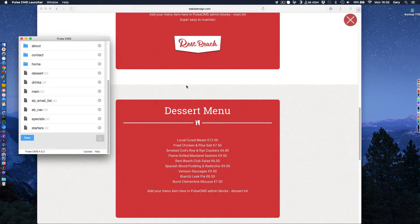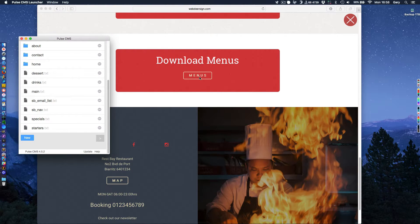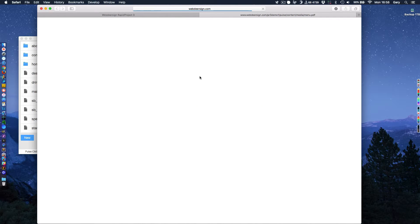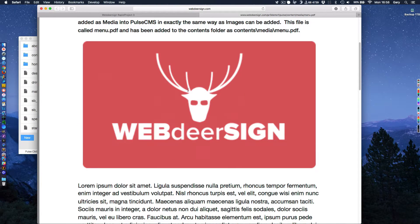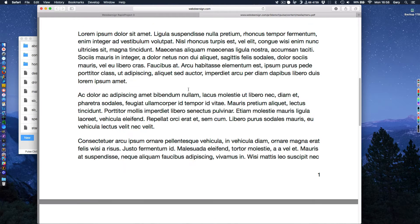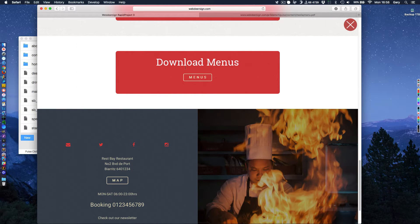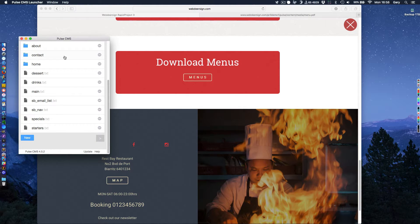At the bottom here is another feature. This is the new drop zone feature in Pulse CMS. If I click on this, you'll see this links to a PDF file. So I could print this or download it.